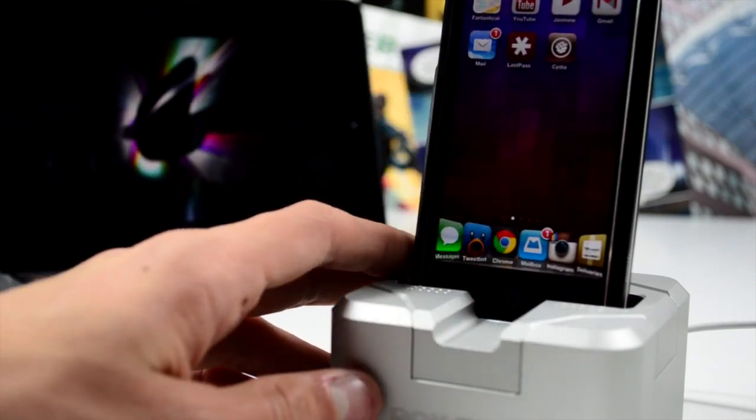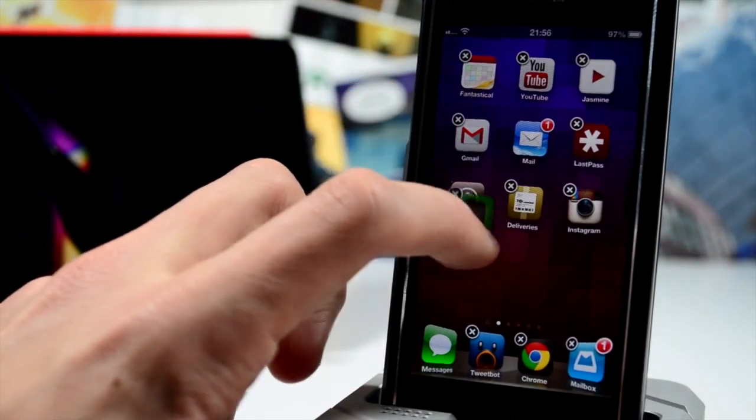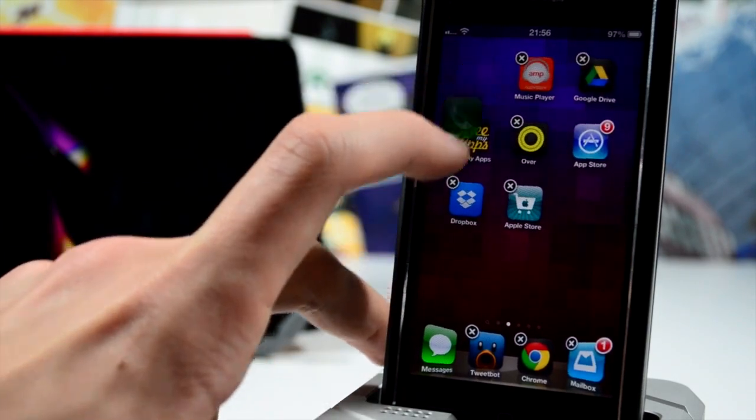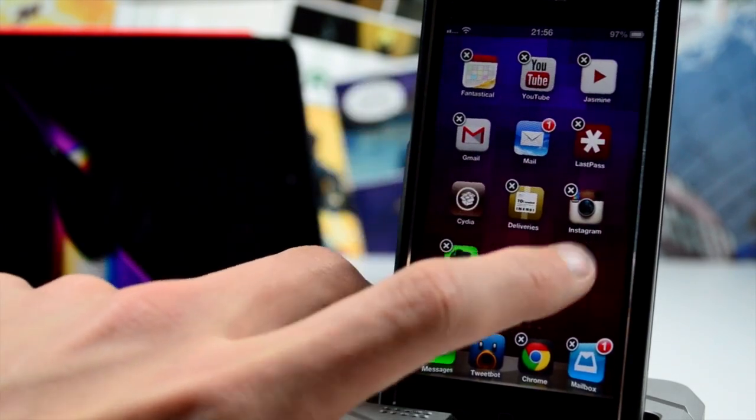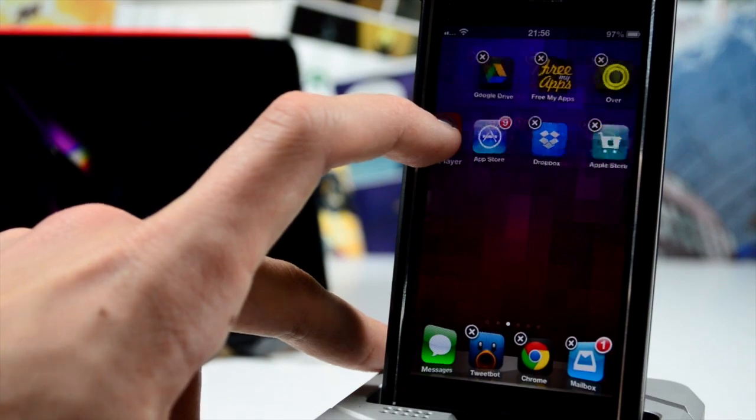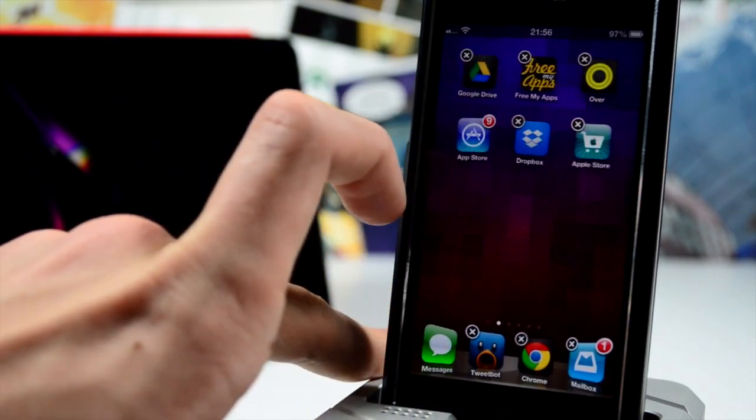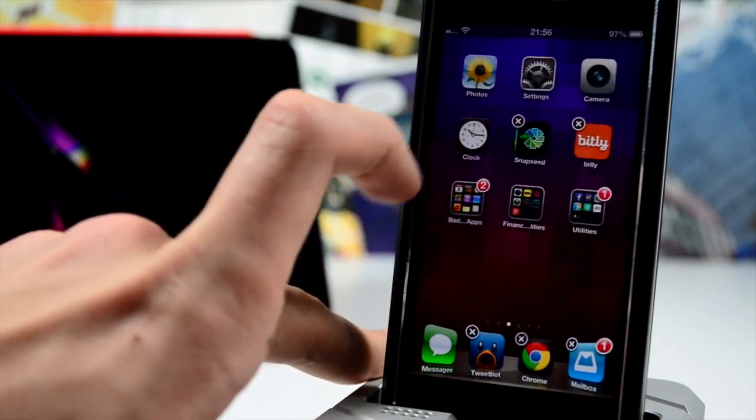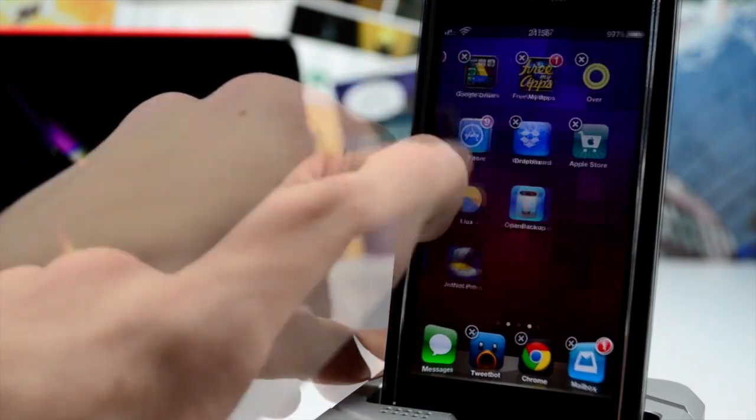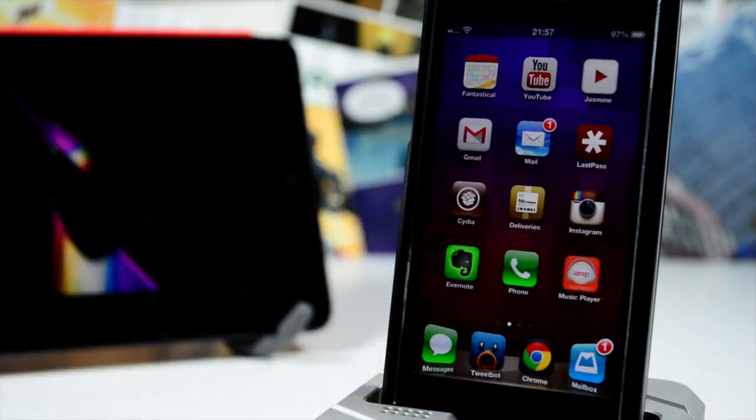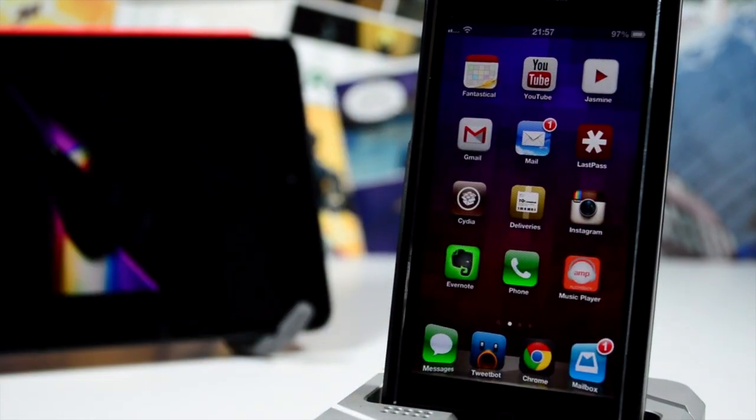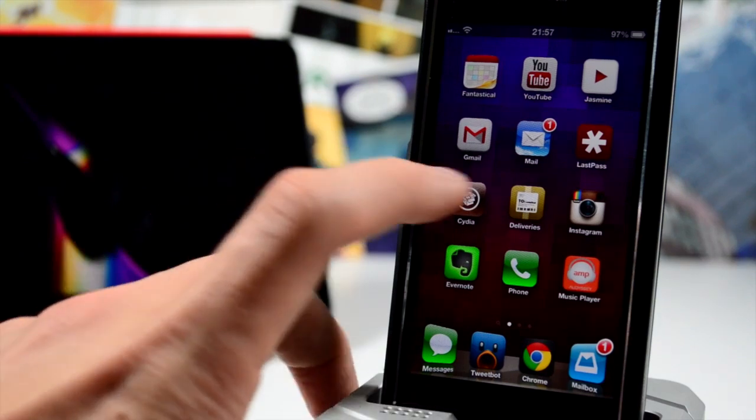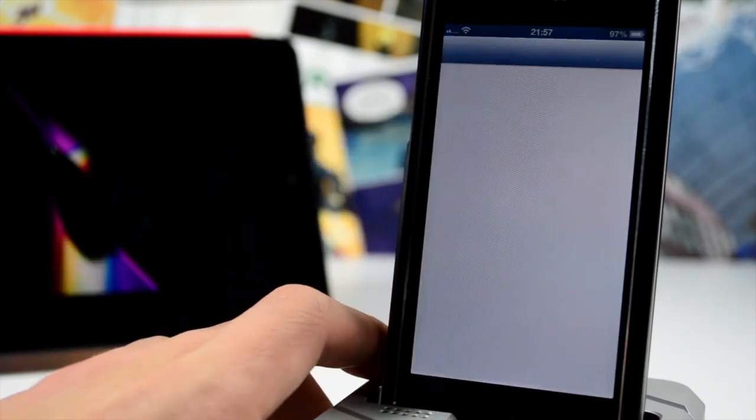The next one we're taking a look at is called Custom Grid. Now this is an updated jailbreak tweak, actually a very old tweak which lets you implement columns and rows into your home screen. As you can see, I'm not a huge fan of the five row layout on the iPhone 5, so I've just changed it to a four row layout.